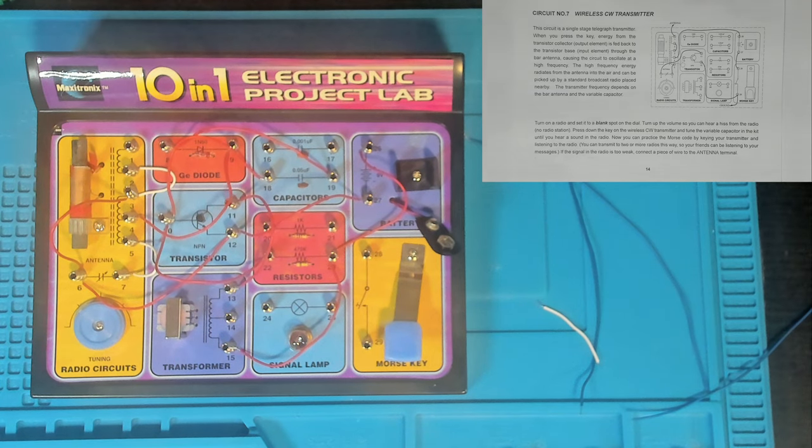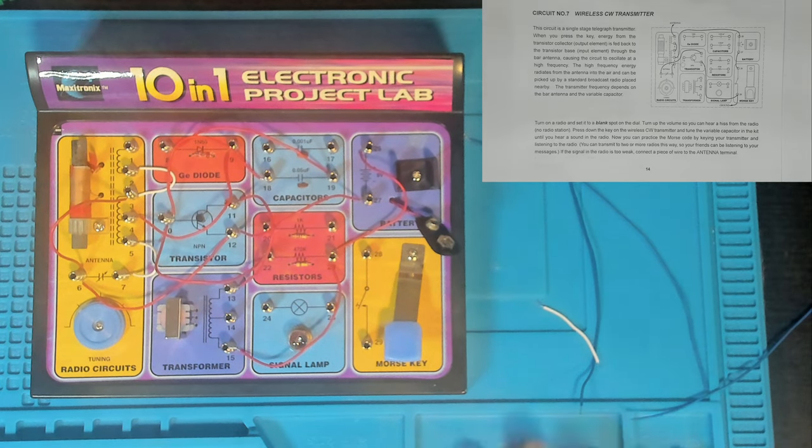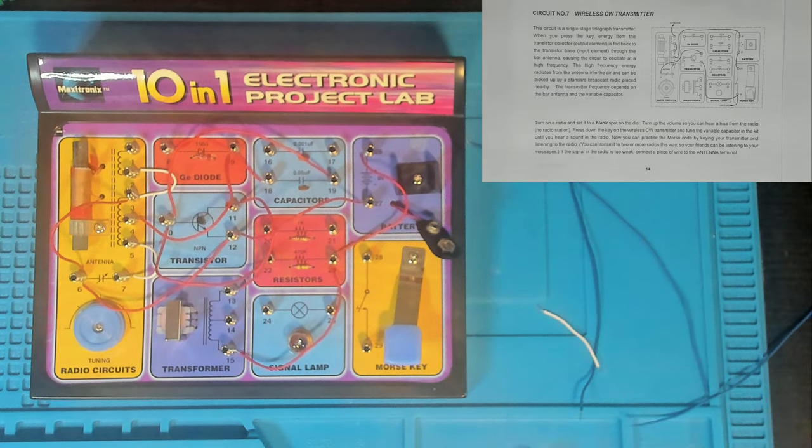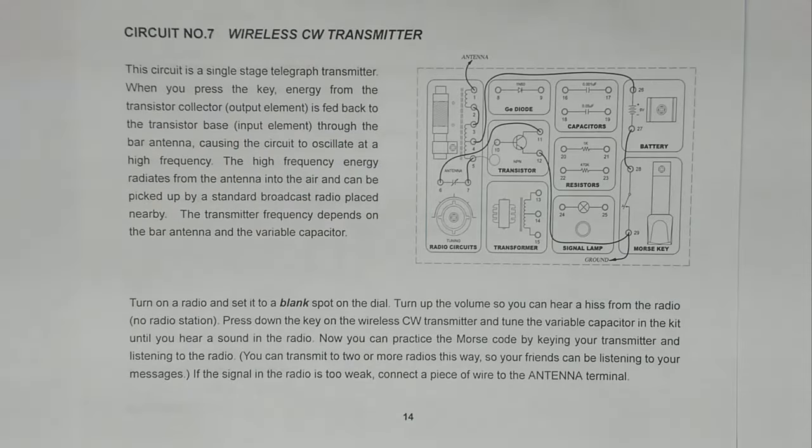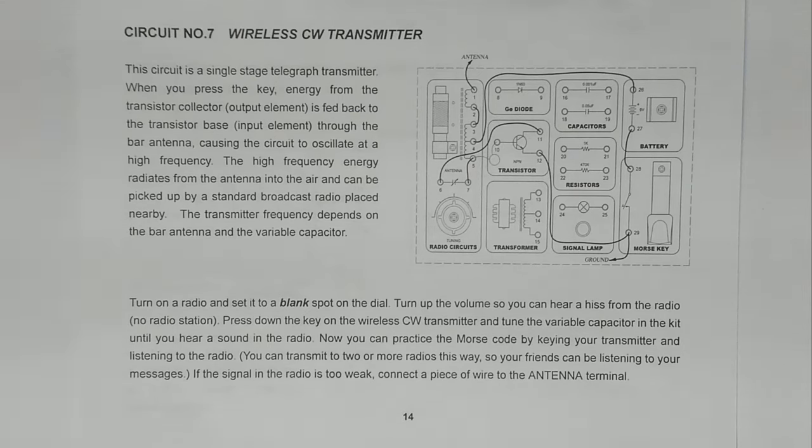Here we are in the booth. We're going to put together our next circuit, which will be circuit number 7, the wireless CW transmitter.